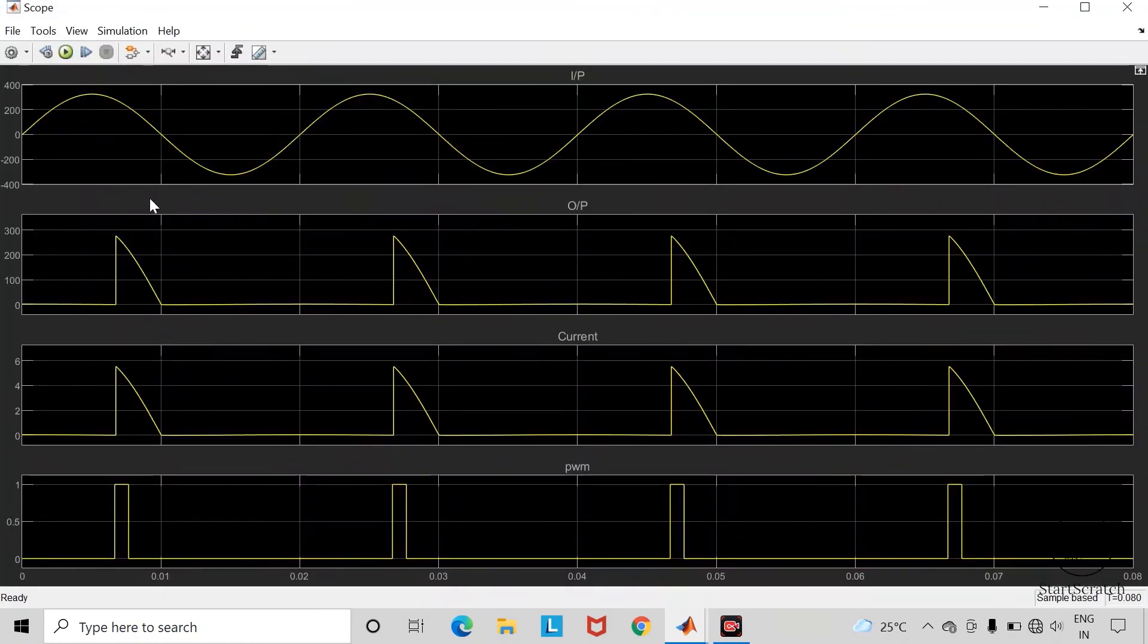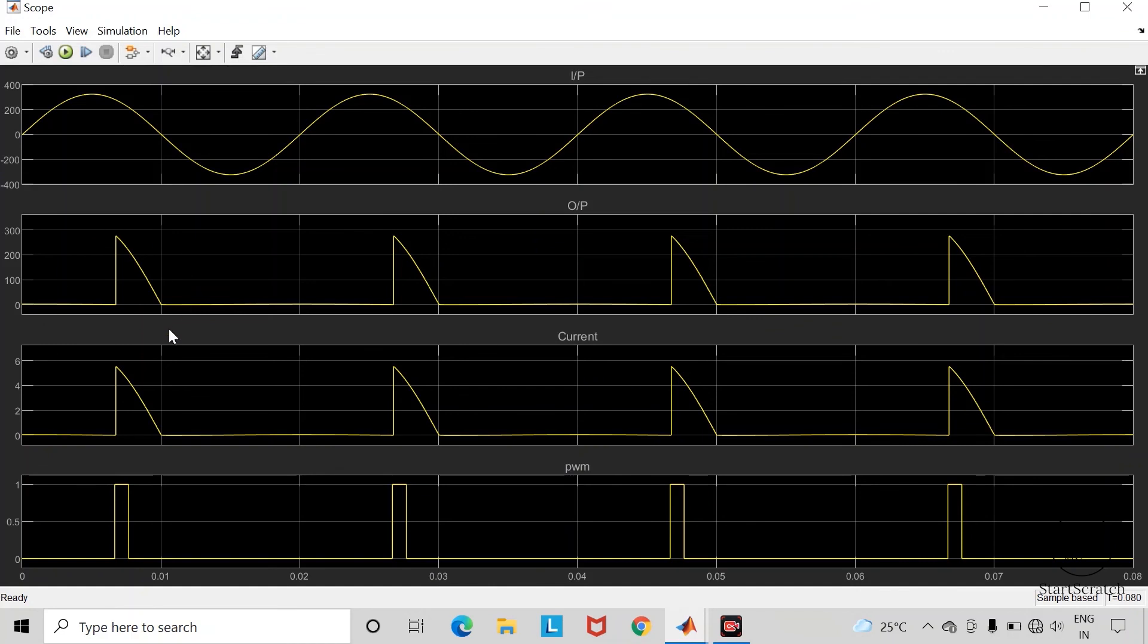Here you can observe conduction period of the thyristor has got further reduced. We can conclude that with the help of thyristor we can control the output voltage across the load.